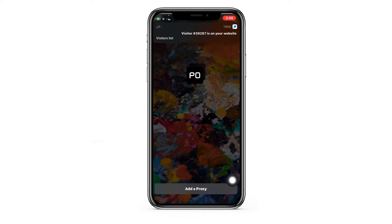Hi there and welcome to the ProxySale channel. My name is Andrew. In today's guide I'll show you how to configure a proxy within the Potazzo Lite app, exclusive to iOS devices. Let's get started.